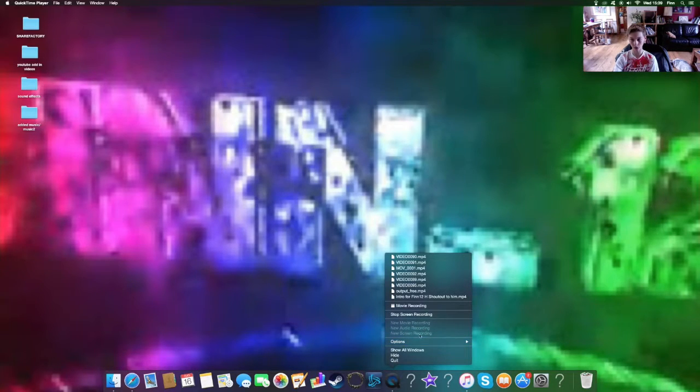If you want to do a facecam video while recording your gameplay, so you've got facecam in the corner and then your gameplay, what you want to do is click movie recording and then the facecam will come up. Then for screen recording, there'll be a box like this - click on that.